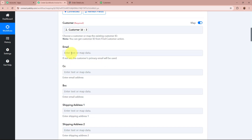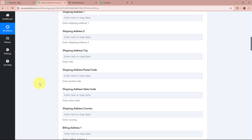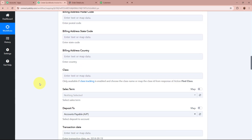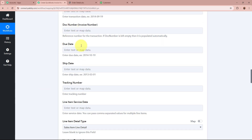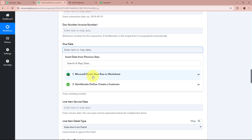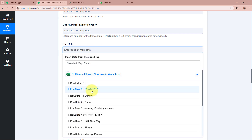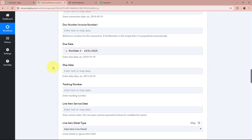After that, it is asking for other details which I do not require, so I will skip those — as I have already created the customer, those details will be automatically filled. It is asking for the due date. I have received the due date in my previous steps, so I am going to map the due date.